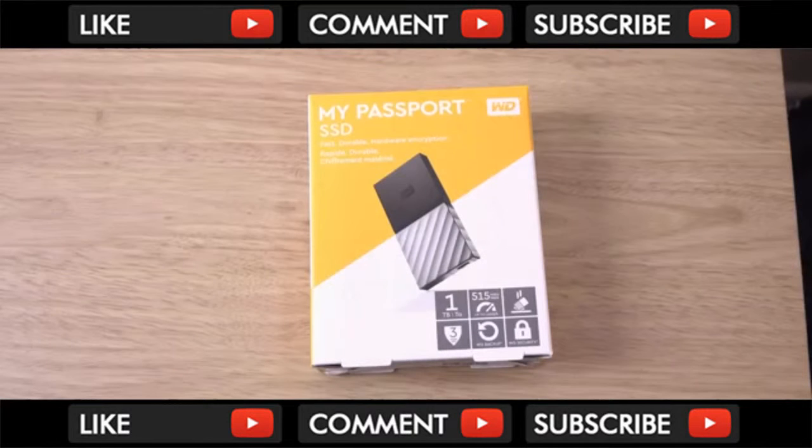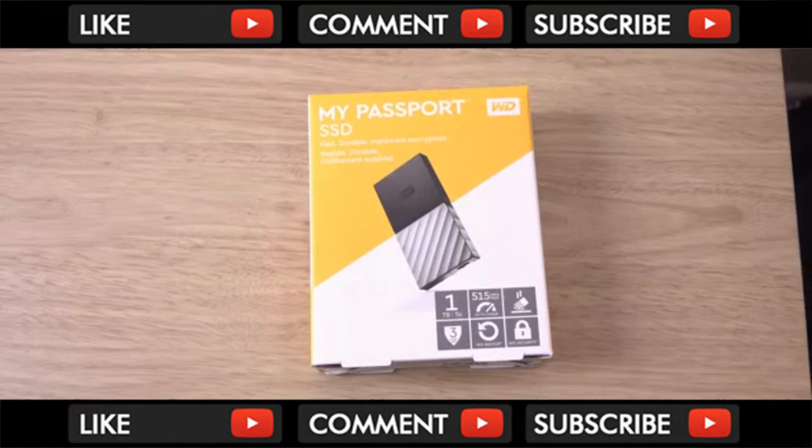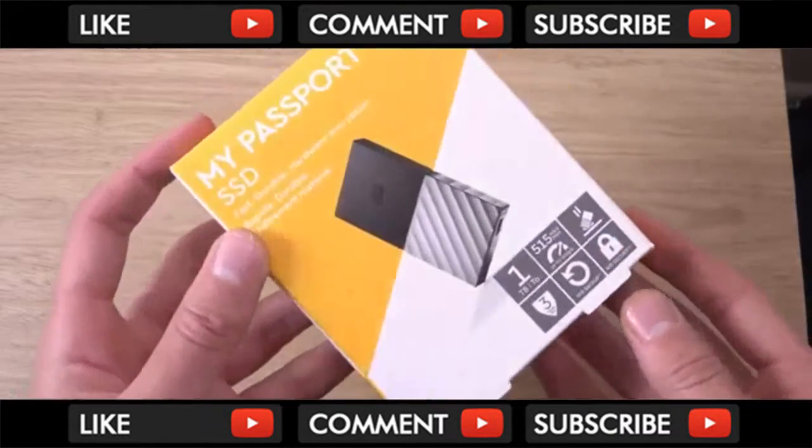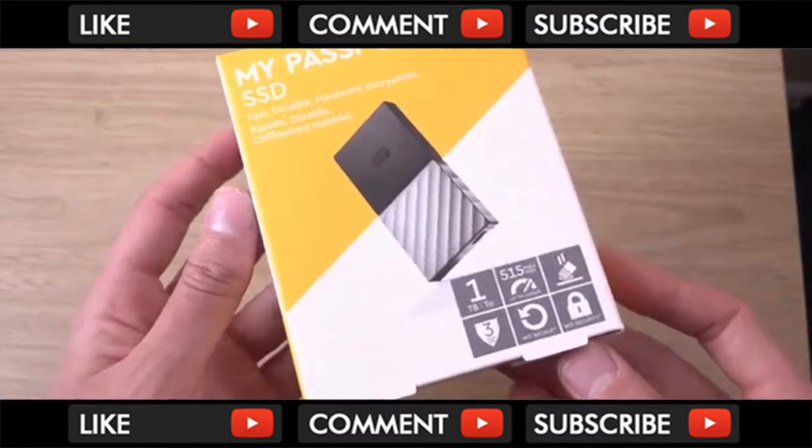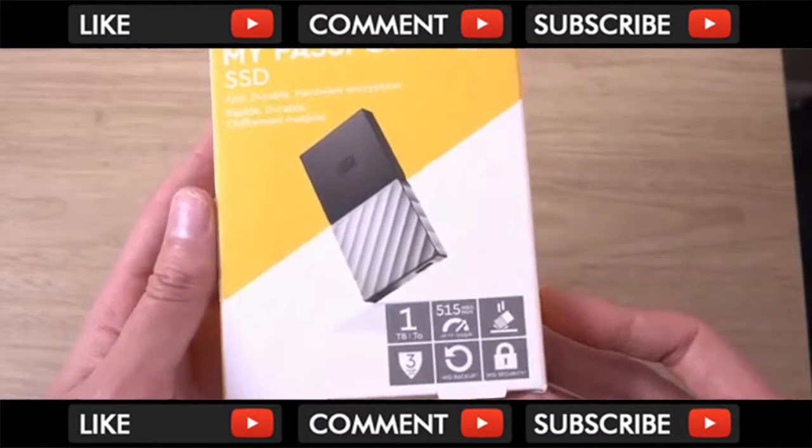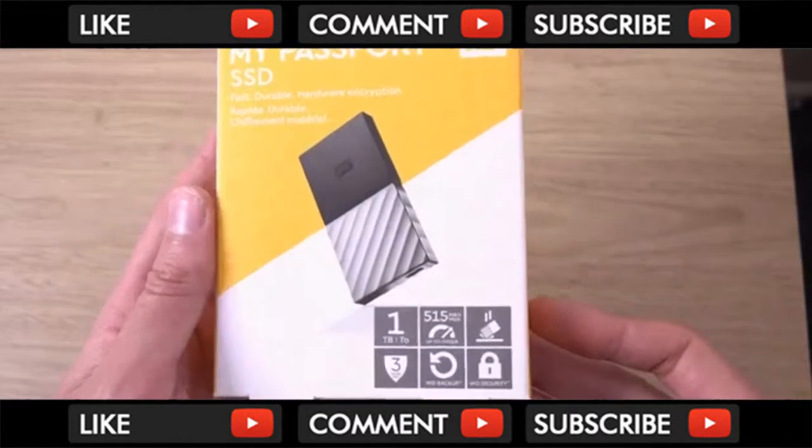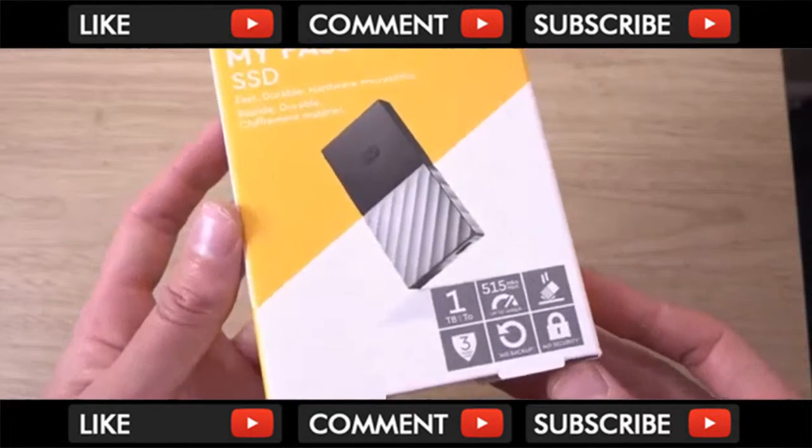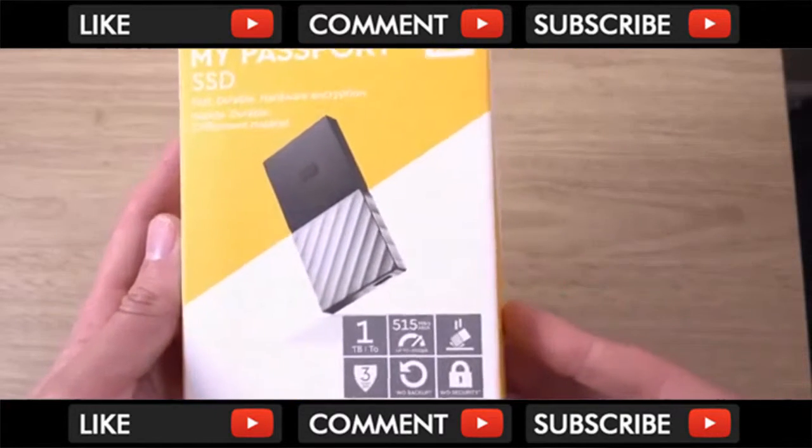Hey guys, so I want to check out an SSD storage device here from Western Digital, which makes very nice computer components. This is a very sleek and attractive, encryptable storage device, which comes with some of the fastest data transfer speeds you can actually get on the market.